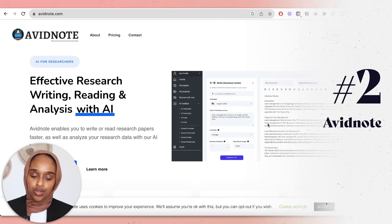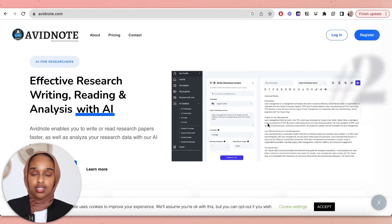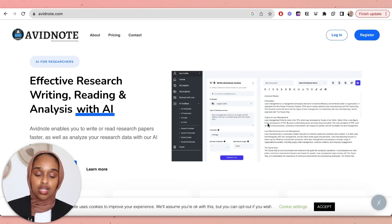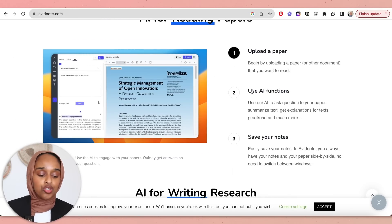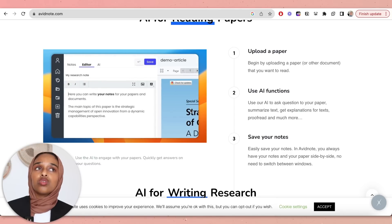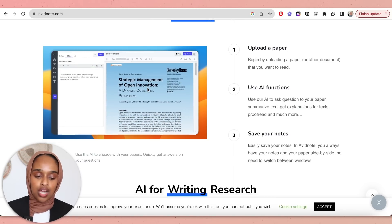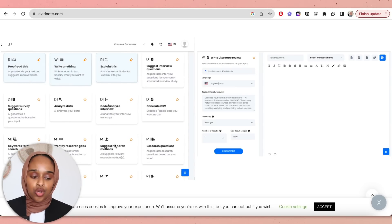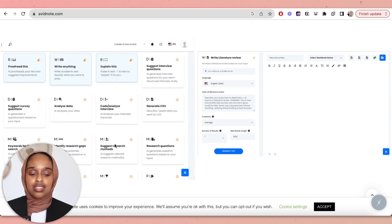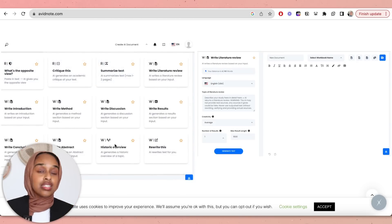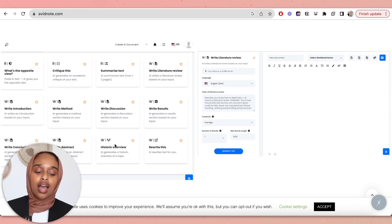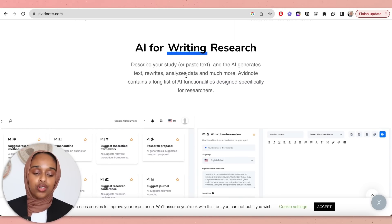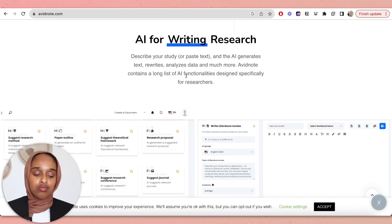The second one I've recently discovered is called Avid Note. It's quite similar to tools where you're able to read a research paper, ask questions, interrogate the paper, and take notes at the same time — actually quite similar to Unriddle, which I've shared before. You upload the paper, use AI functions to ask questions, and save your notes. I really like the idea of being able to read, ask questions, and take notes in the same window, which other AI platforms don't really allow.